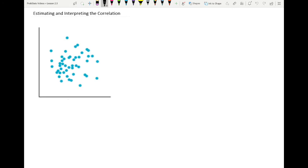Let's look at scatter plot examples to determine the correlation coefficient R. In this first example, the points are scattered throughout with no visible linear relationship, so this is an example where the correlation coefficient R is 0 — there is no linear relationship between the two variables.